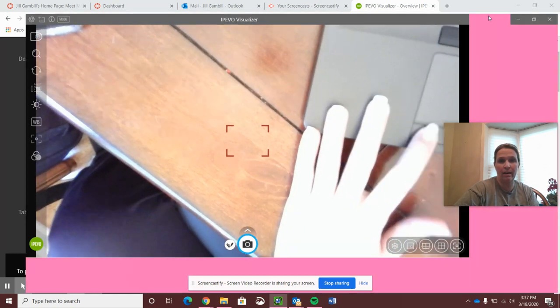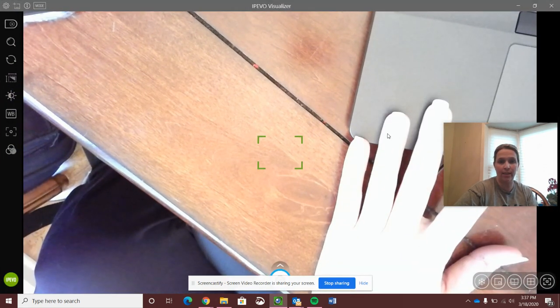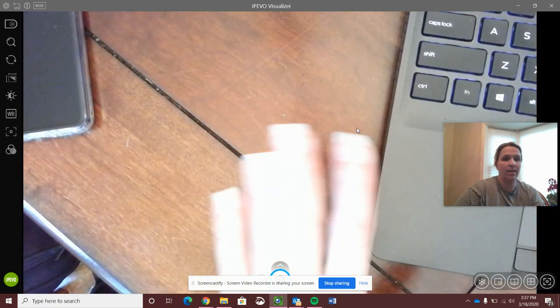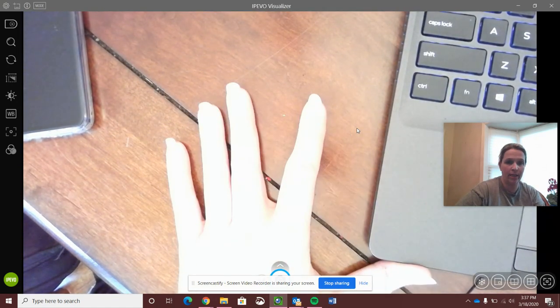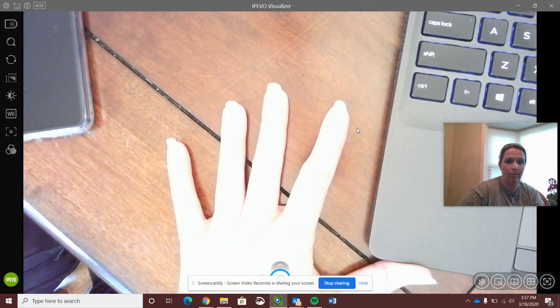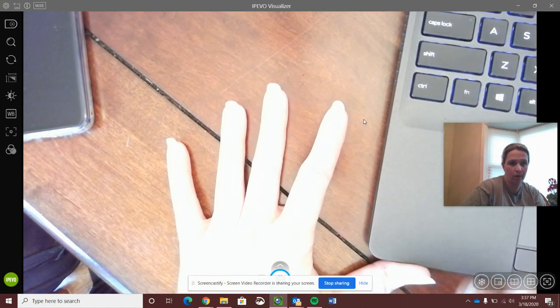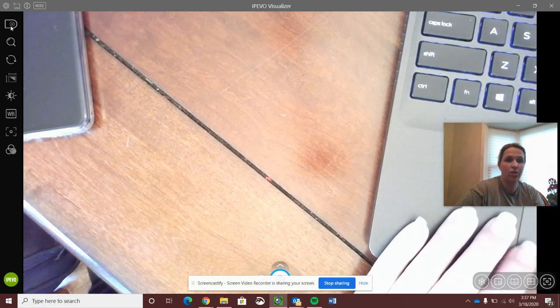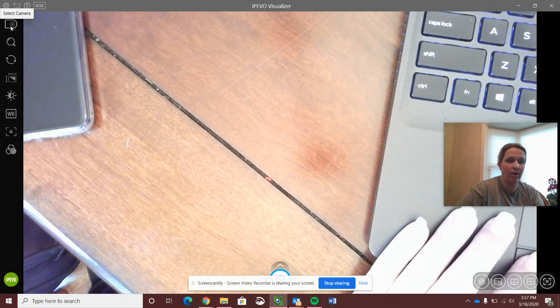Now I'm going to go ahead and maximize this. Right now my document camera is picking up what is underneath my document camera. I can simply change that.